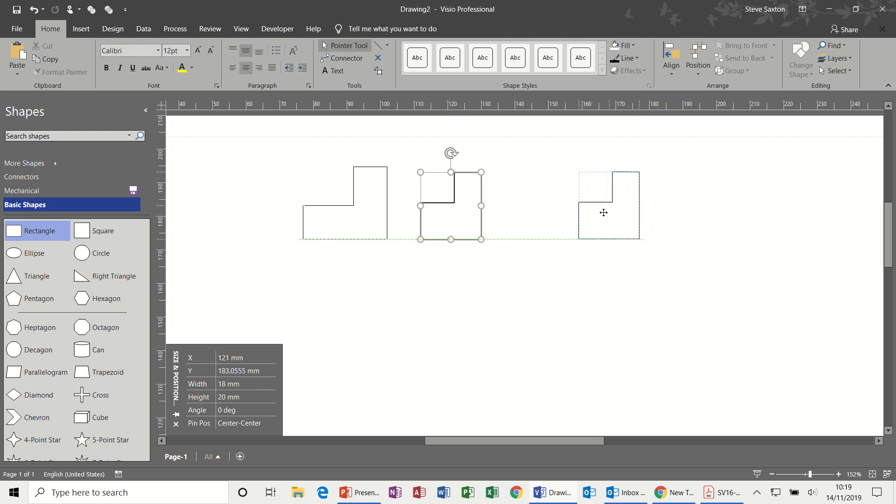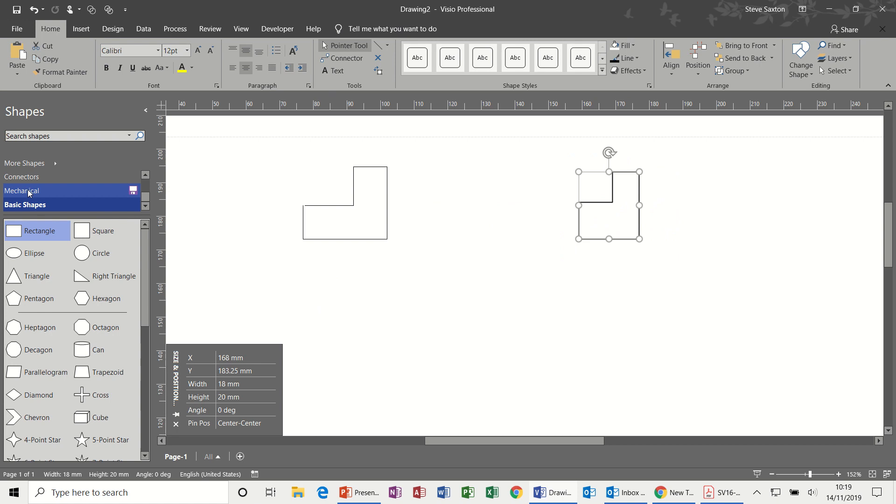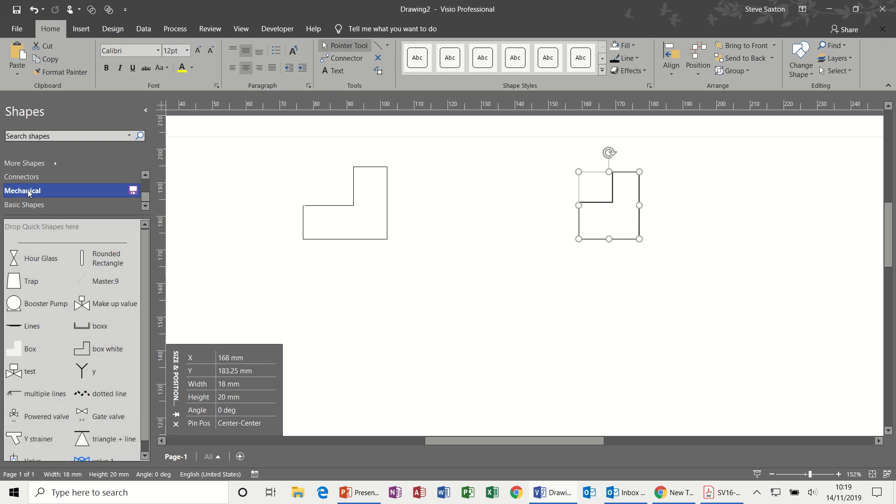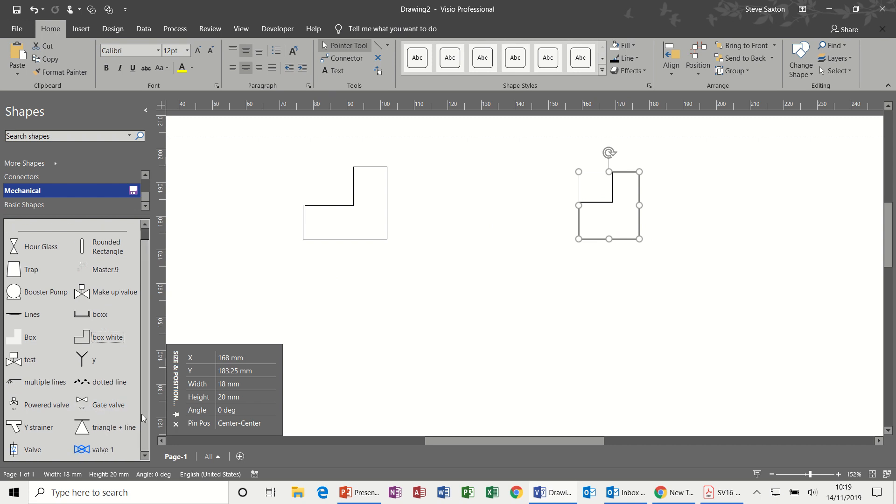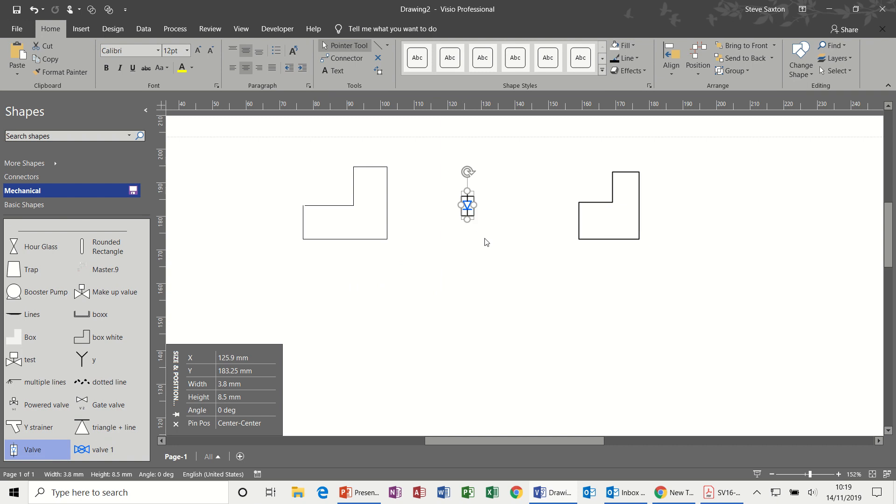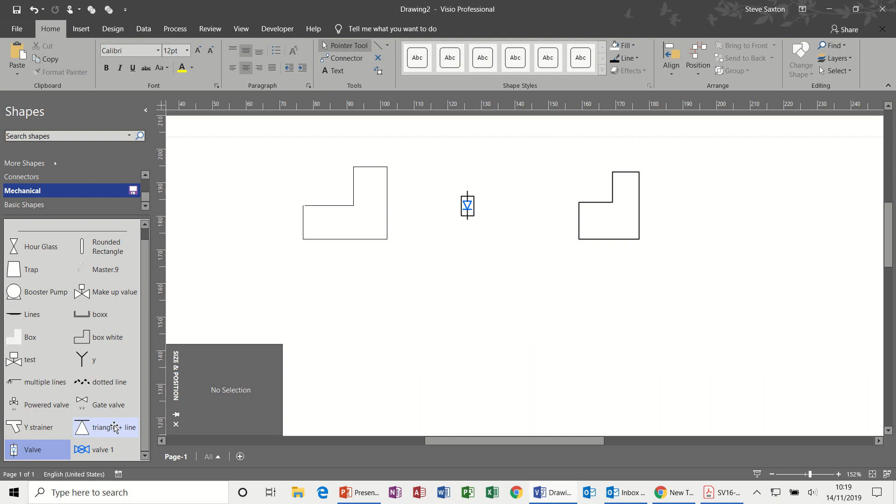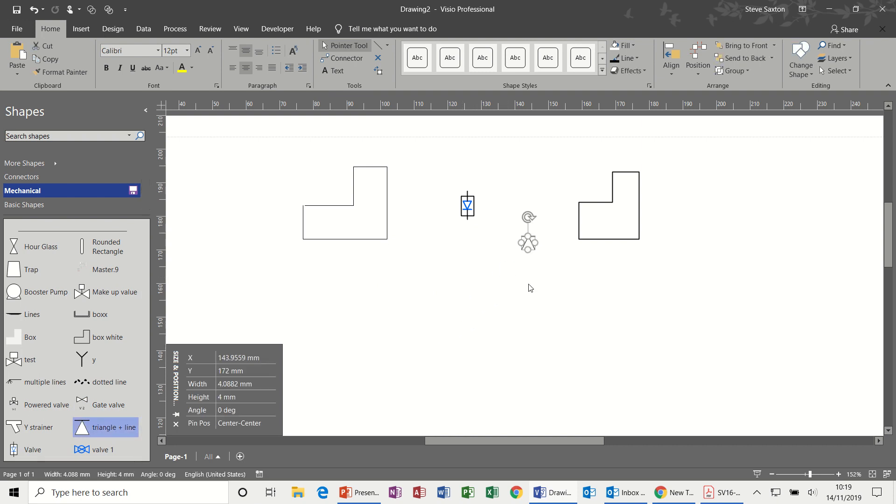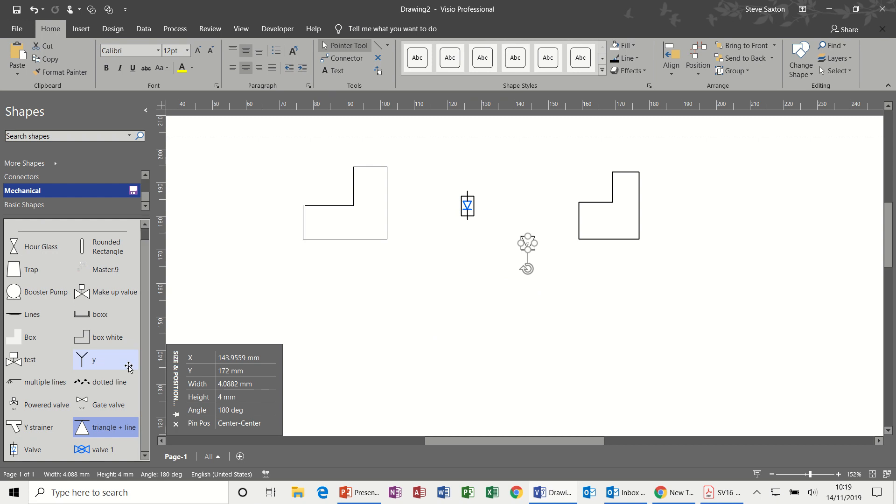If I go back to Mechanical, let's have a look at some of these other ones. One of the features I had was this one and that one, so two different types of valves. This one is a triangle inside a rectangle with a line across the top, and there is a triangle with the line which I can spin around.